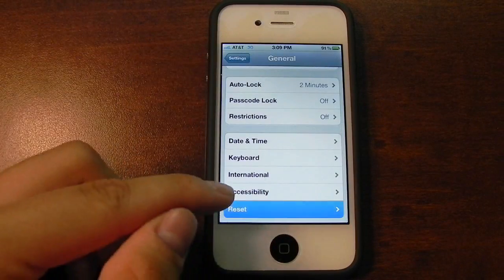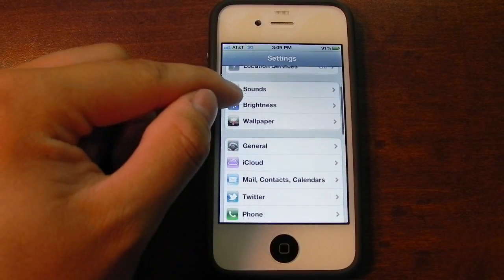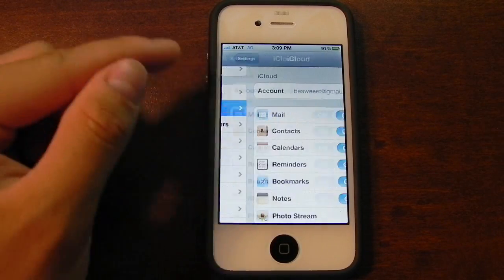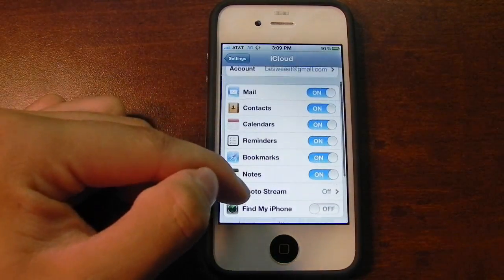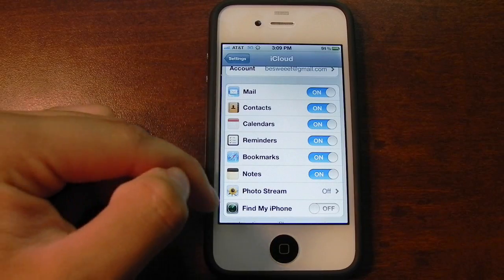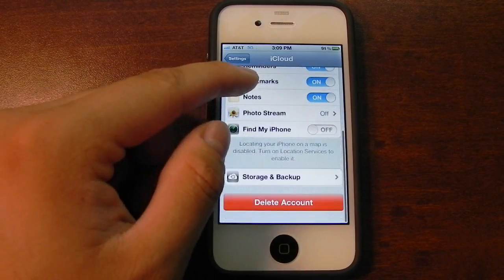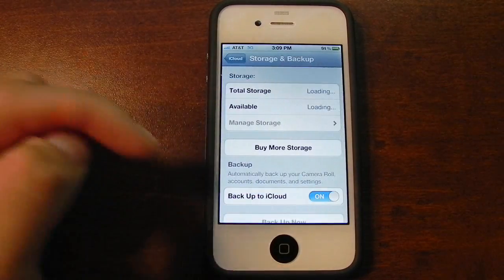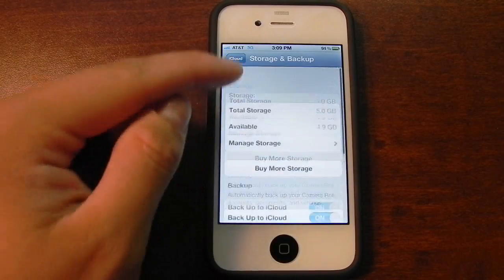The Reset option is the same. Going down to iCloud, this is where you can choose all of your iCloud settings. I have syncing for pretty much everything enabled, and you can also backup your entire device to your iCloud account.